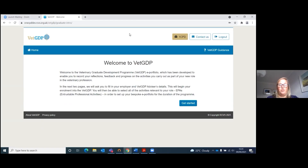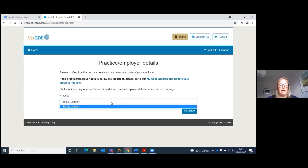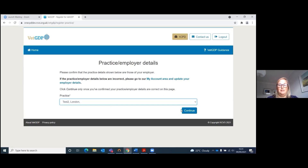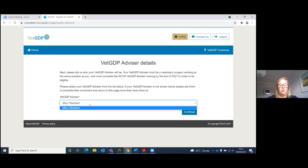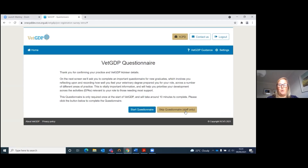The first screen welcomes you and then you click Get Started. You will choose your practice from the drop-down list, continue, and also choose your advisor. If you don't have a practice or an advisor to choose, this means that they haven't set up their relationships in their My Account or signed their declaration, so you'll need to ask them to do so.